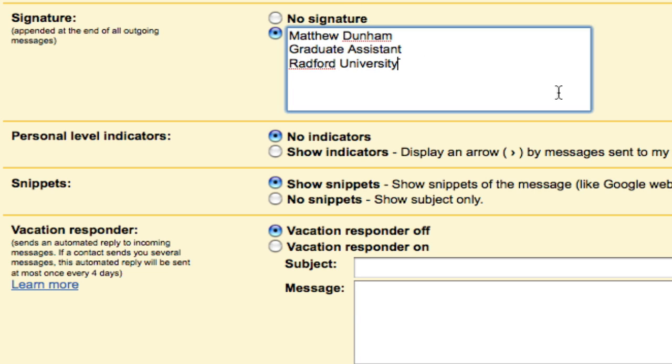And now, at the end of every email message I open to send to somebody, this is going to show up at the bottom automatically.